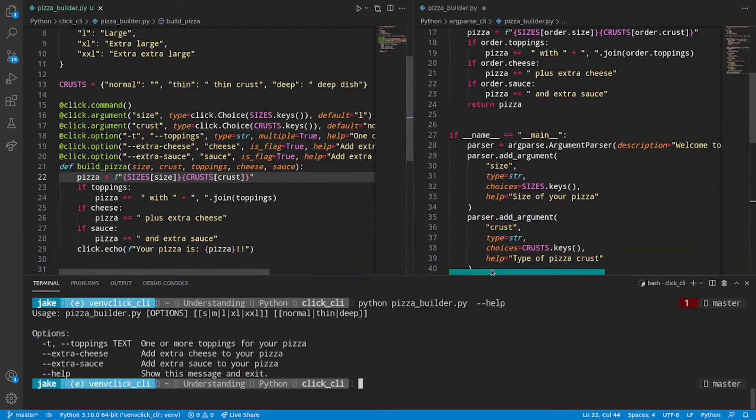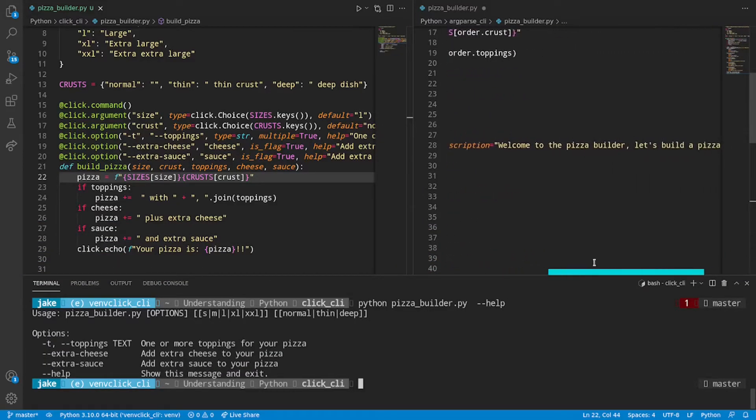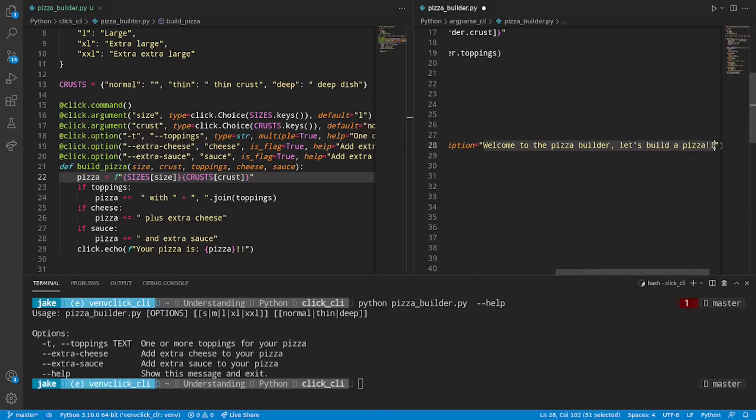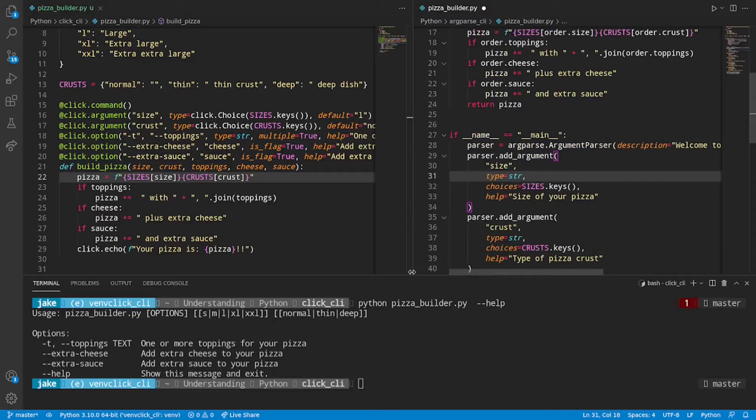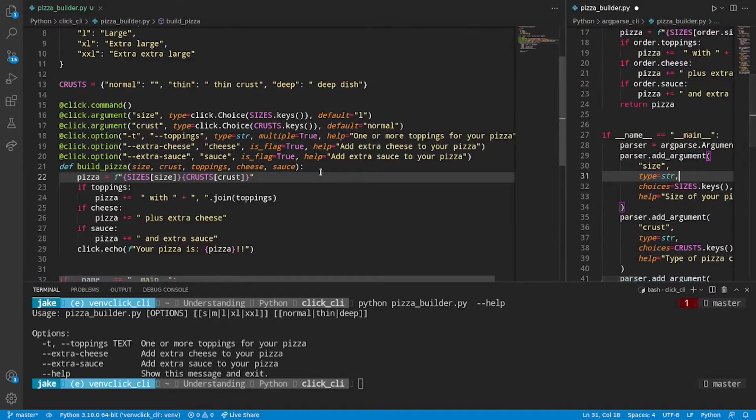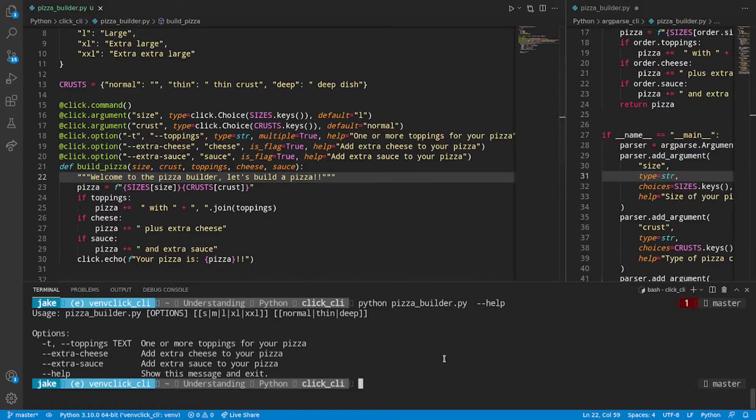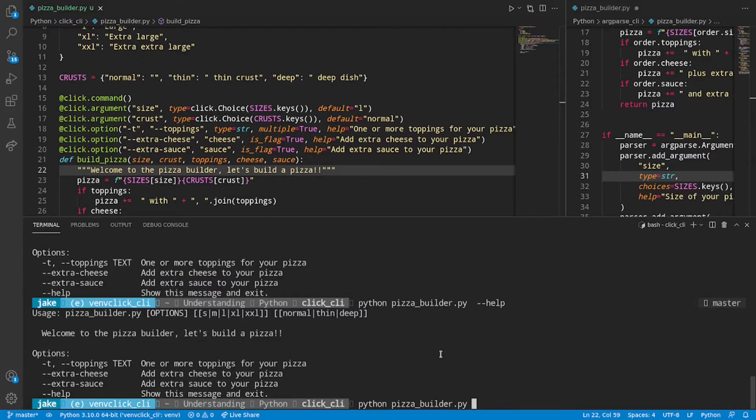In our argparse version, we had a nice little description saying, welcome to the pizza builder. Let's build a pizza. We don't have that right now in this click version, but we can add that really easily. We can simply add that as a doc string. So if we save that, do help again. We get our nice doc string message.